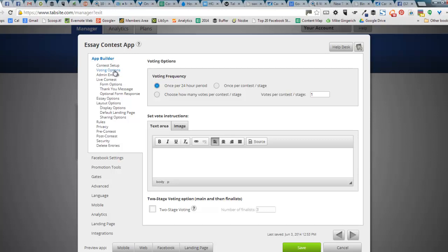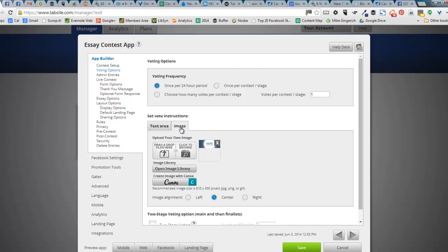in a sweepstakes, in a deal app, any app where you're going to load an image. That's where Canva comes into play. In this contest, you can set up your text instructions and then your image instructions that you want to go with it. Now we have a default image in there, the vote image. This is where you can drag to load an image. The open image library is where you would go to access any previous images that you've loaded to TabSite. And then now is the Canva button.